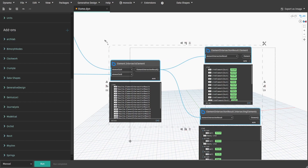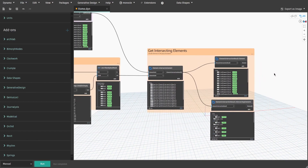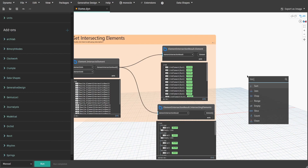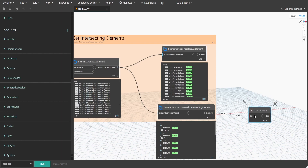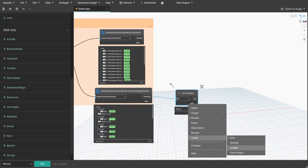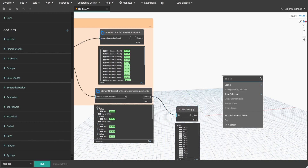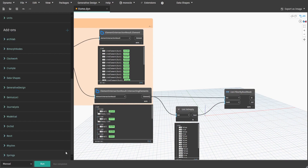Create a group and name it 'GetIntersectingElements'. Now let's remove all elements that do not intersect. Search for List.IsEmpty and connect it to the IntersectingElements node output. Also make sure that List.IsEmpty node is at longest lacing. With a list of true and false data, we can now use List.FilterByBoolMask node. Connect Bool output to Mask and Element to List. This gives us a clean list of intersected walls.